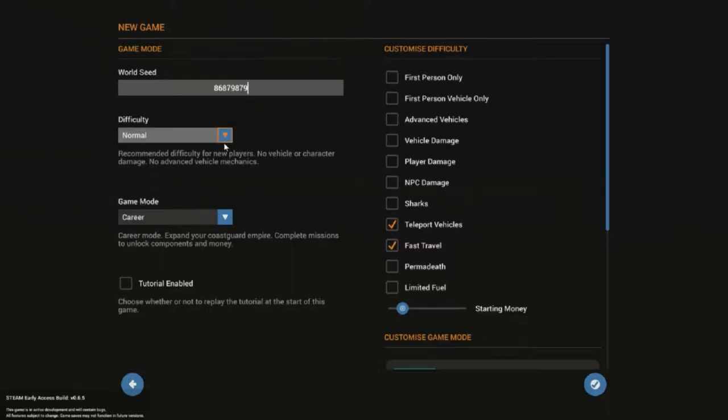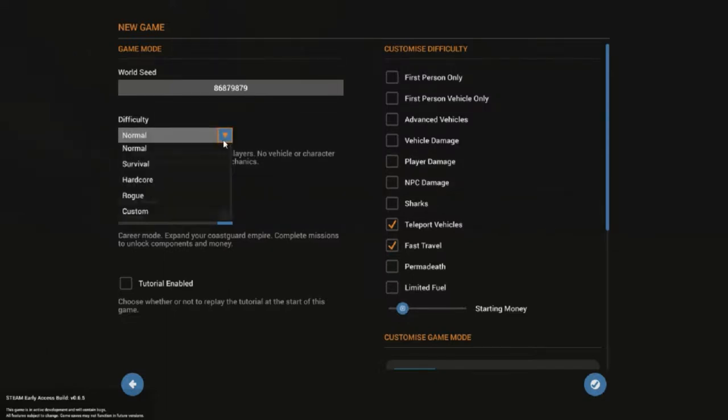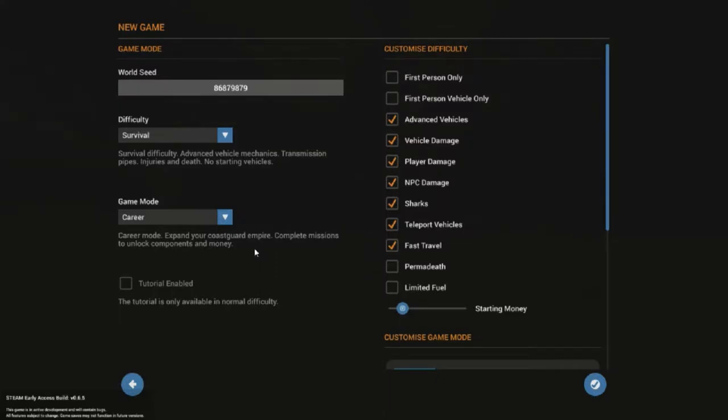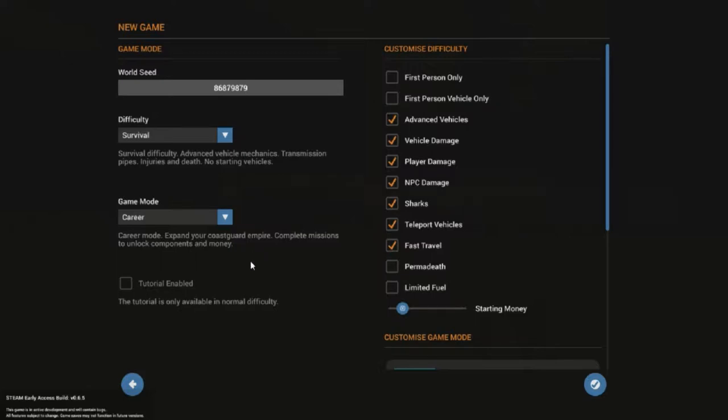Let's get it set up. We're going to do normal difficulty, which is like survival. Actually, I think we want survival. Survival has the advanced vehicle mechanics, transmissions, pipes, injuries or death. No starting vehicle, which that's OK. I did some prep work. I made us our own first beginning vehicle because the idea is you go out and do rescues. Basically, you're building your own Coast Guard from scratch. You go out and do rescues and do missions. You earn cash for those and you also earn more parts.